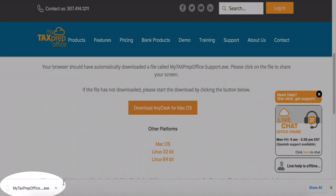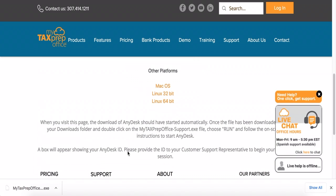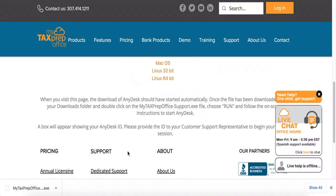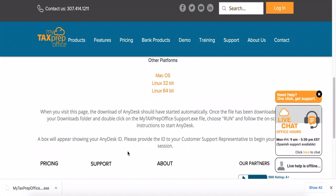If it does not begin to download automatically, select the Download button. You can also choose to download AnyDesk on any of the platforms listed below. Scroll down to read downloading instructions for each platform.